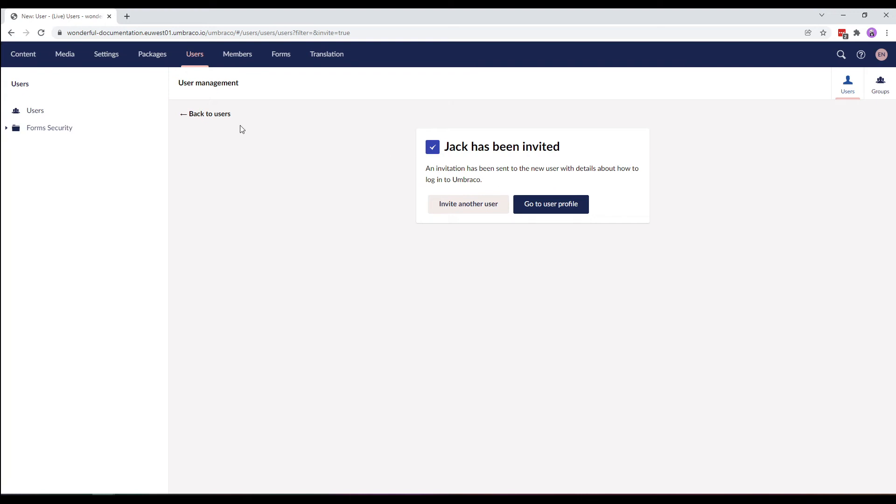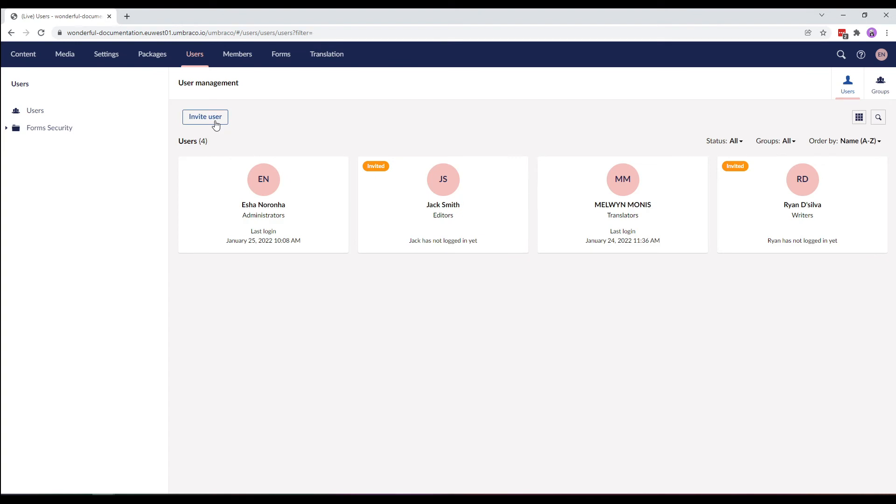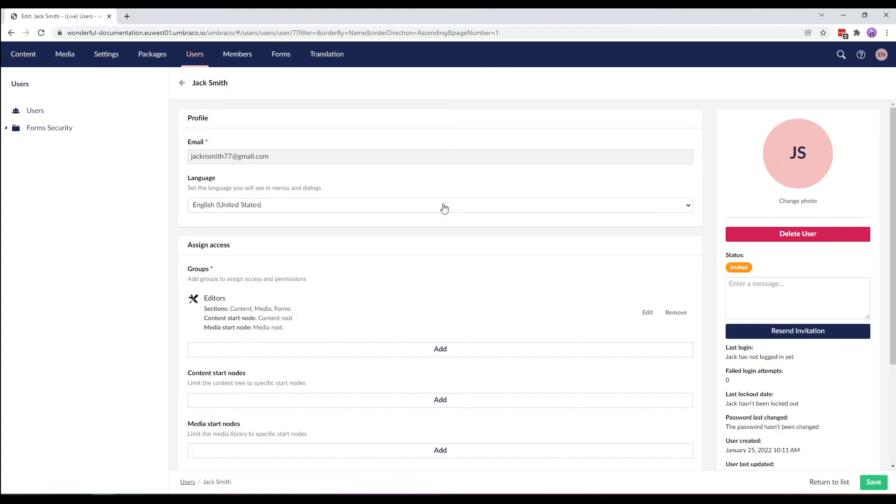Now, let's go back to the users. And you'll see that Jack has been added as an editor to the website. Clicking on Jack's user profile.